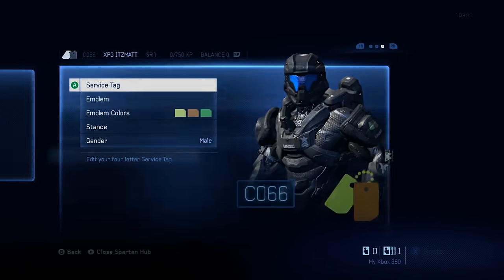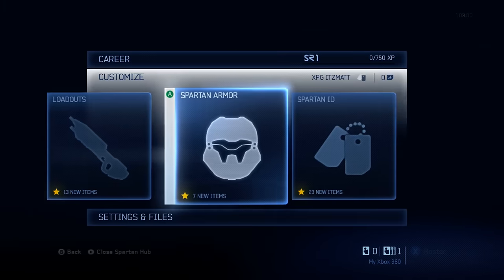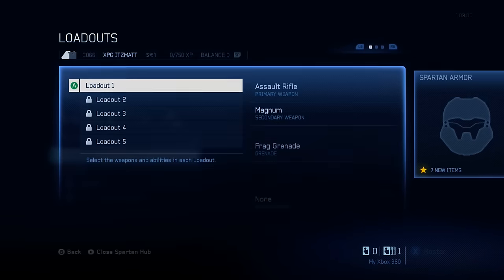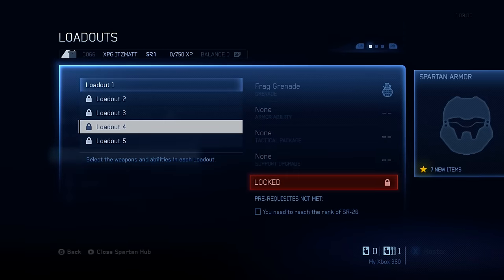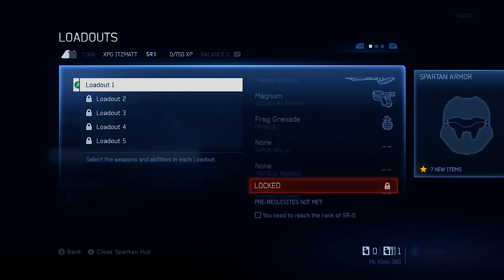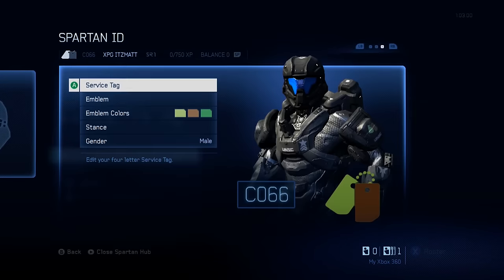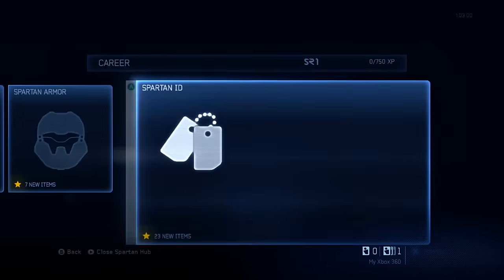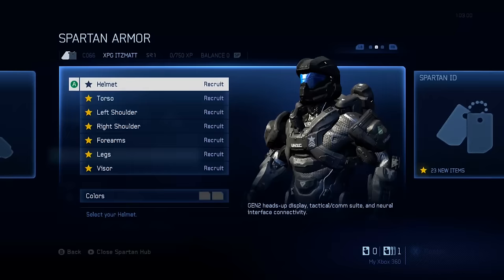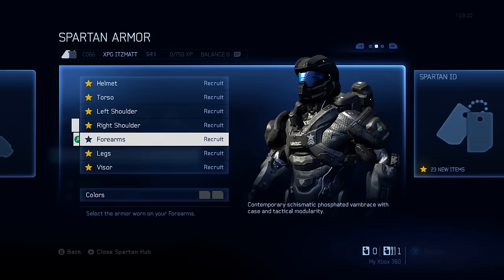we'll go to Spartan Hub. Nothing is unlocked, this is just default, what you get when you first play Halo 4.